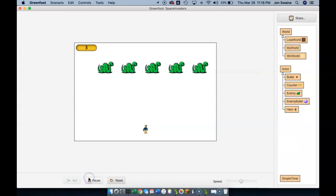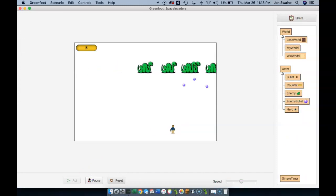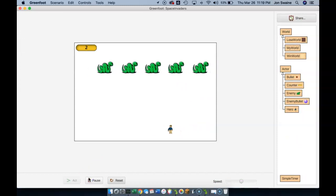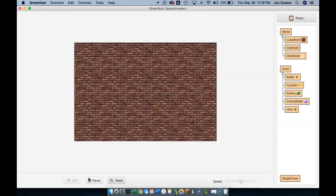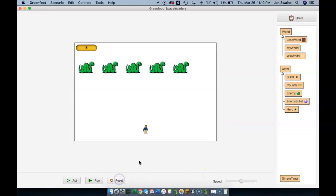but we are also going to remove hero and go to lose world. Let's give it a shot. So I'll try to lose all my lives. There's one, two, and there we go. It worked. We went to lose world. So we reset.